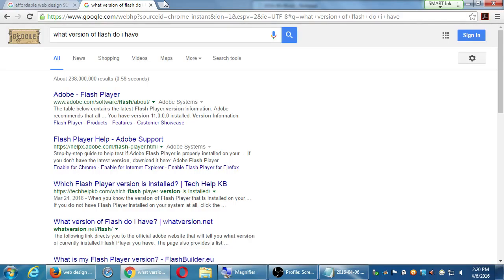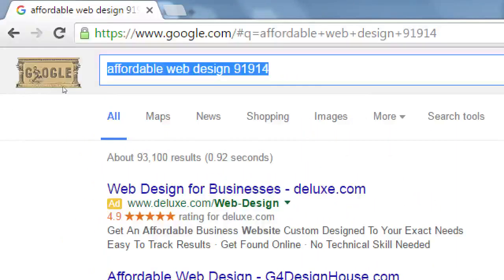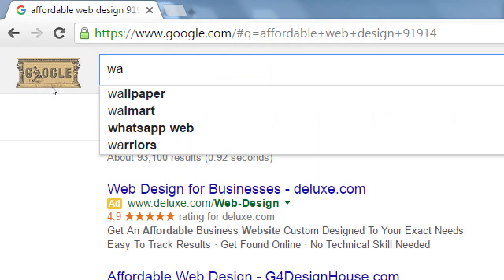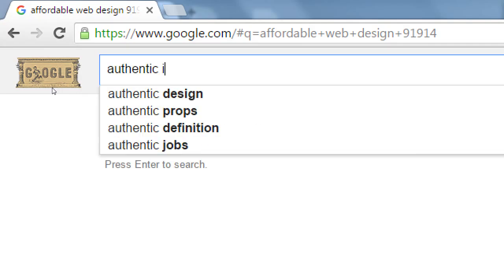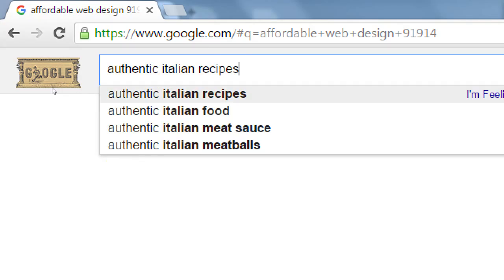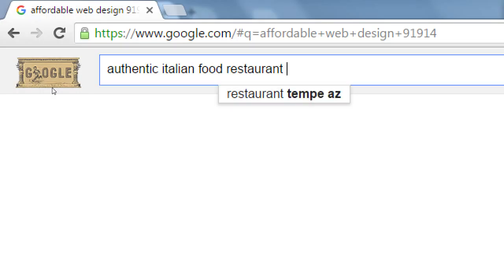For the taco shop example, I can do the same thing on Google — try the long tail, try an actual question. Such as: 'authentic Italian food restaurant in Chula Vista.'